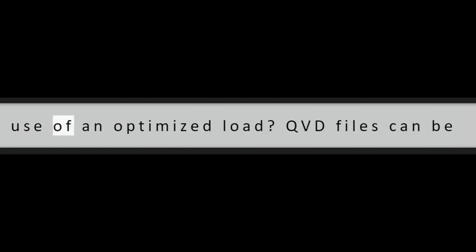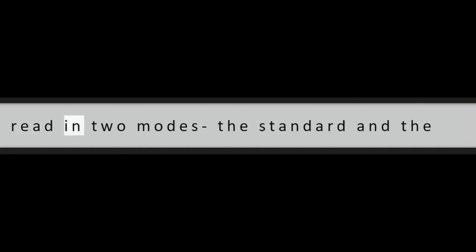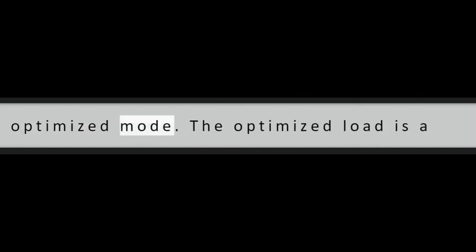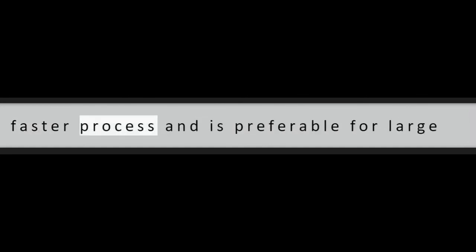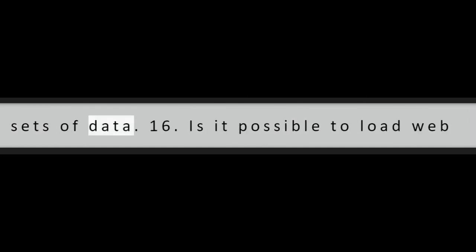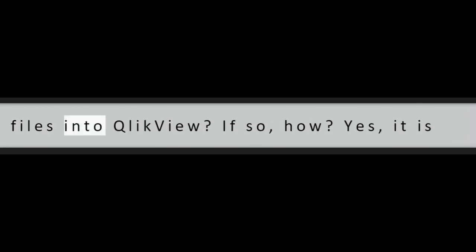Question 15: In QlikView, what is the use of an optimized load? QVD files can be read into modes, the standard and the optimized mode. The optimized load is a faster process and is preferable for large sets of data.